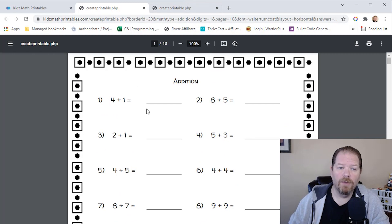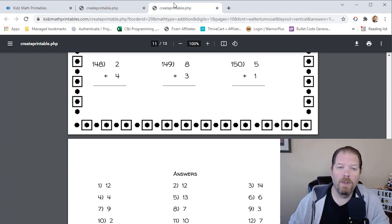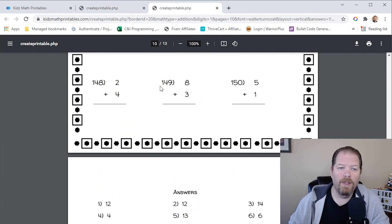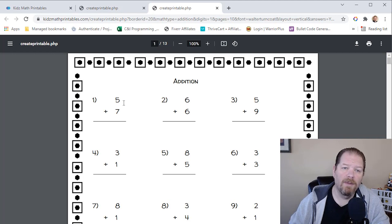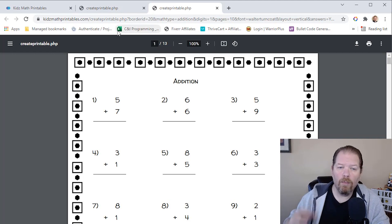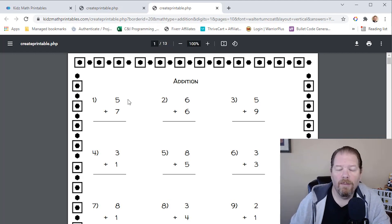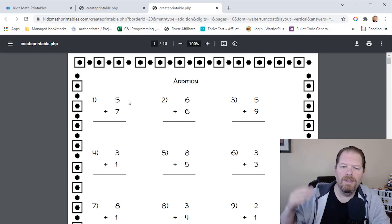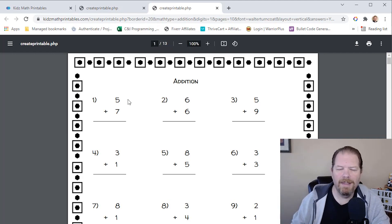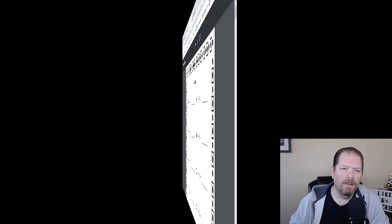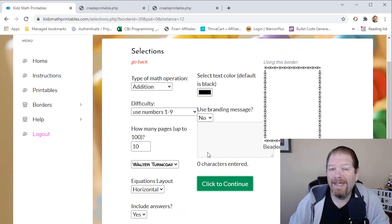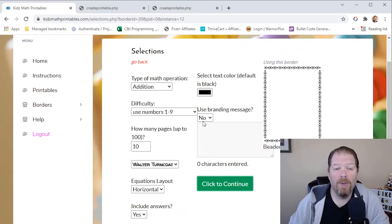So, you know, like the first one is four plus one over here. The first one is five plus seven. So they are randomly generated. They're not, you know, just copy and pasting it from a database. And that's how quick and easy it is to create printable math problems.